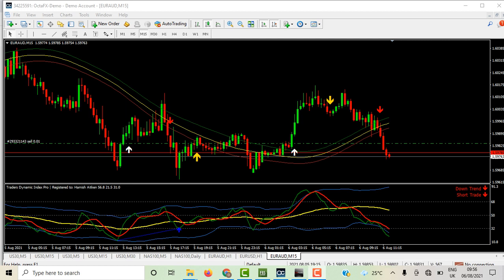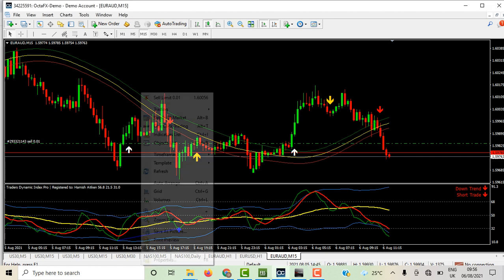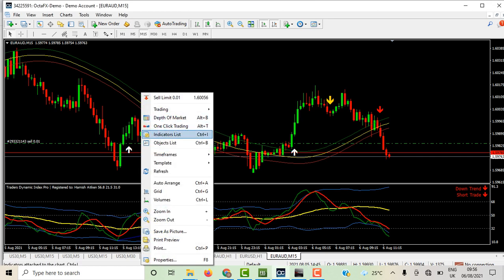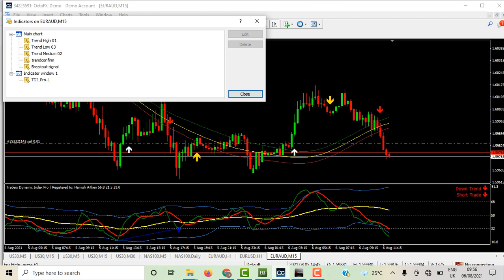Hi, good day to you, this is Profiting Forest Trading coming your way again. I'll be showing you how to trade with our simple strategy today. These are the indicators: the Trend, the Medium Trend, the Trend Confirm, and Breakout Signal with TDI.